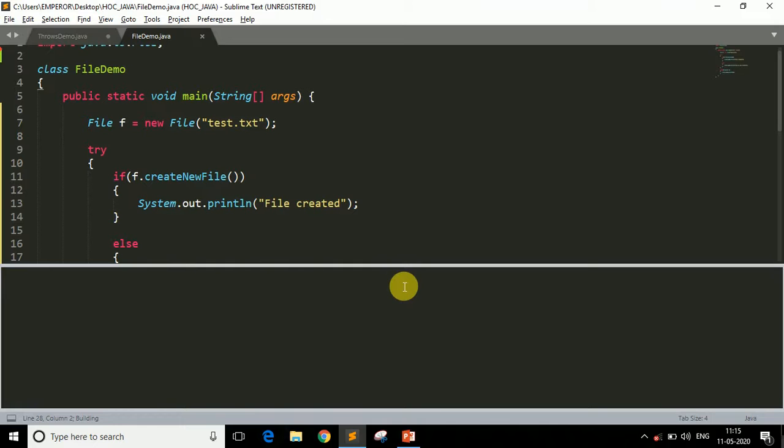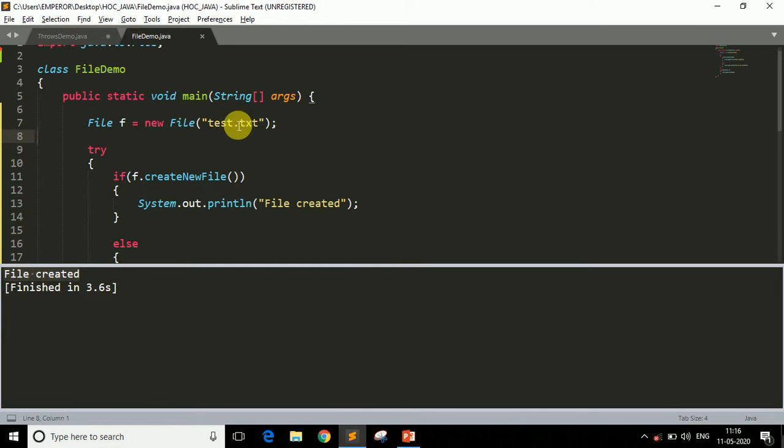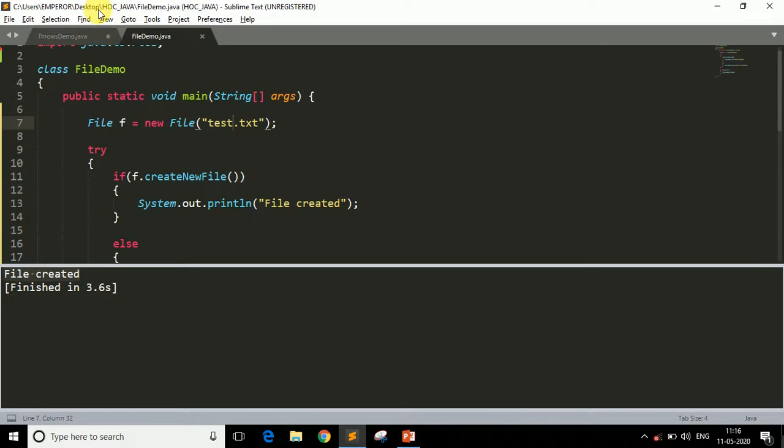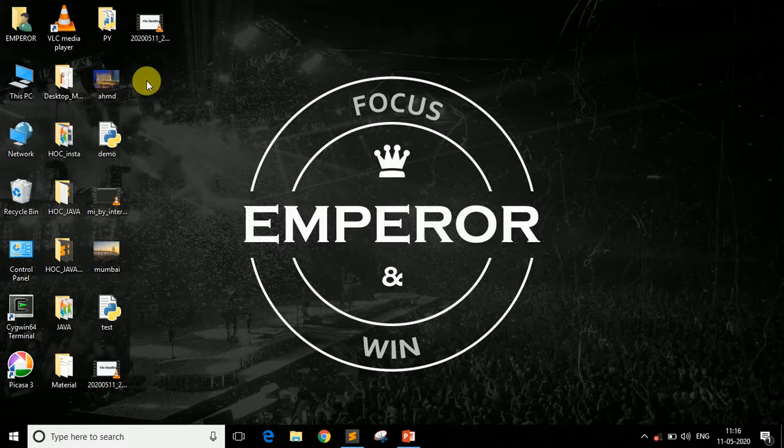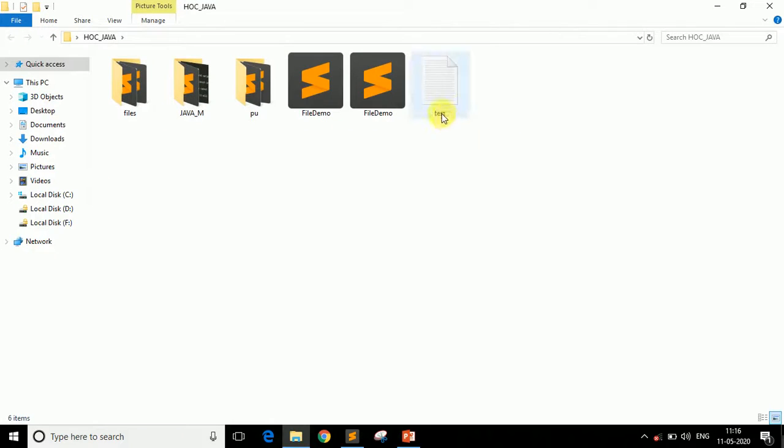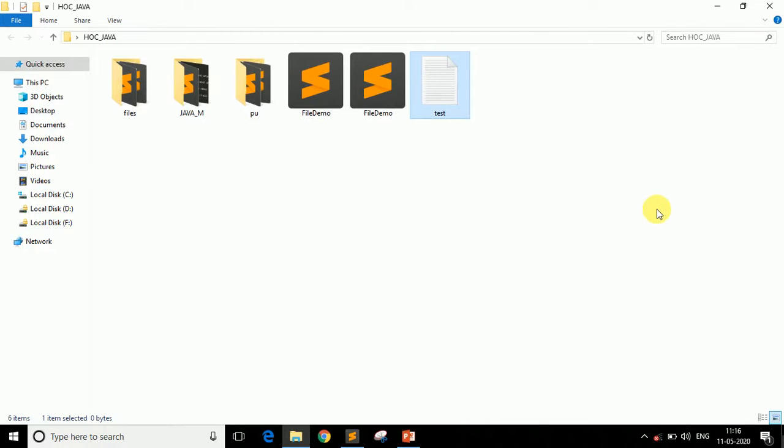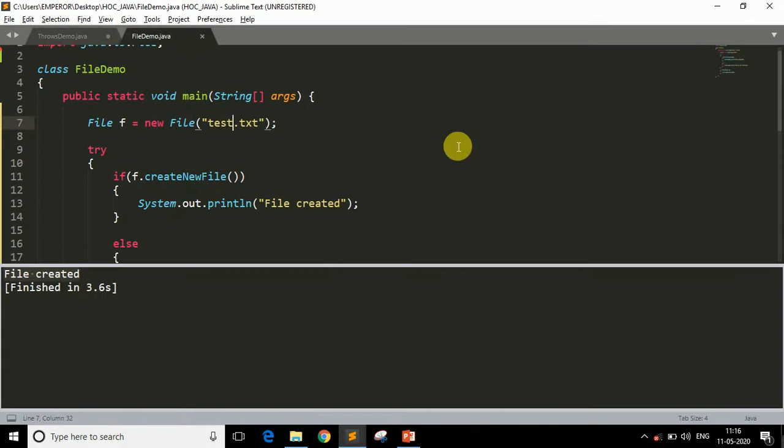So now let me run this program to see the output. As you can see, our file is created. Now the question is, where is our file? By default, Java creates your file at your current location. And what's our current location? As you can see in this title bar, our current location is desktop and within HOC Java, our file is created. Let's check it out. This is our HOC Java folder. As you can see, here is our file test.txt. Let's open this file. It is currently blank because we have just created our file. So that's how you can create a file.